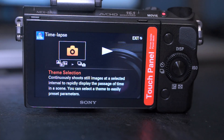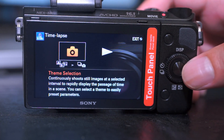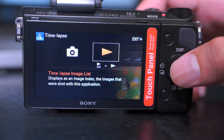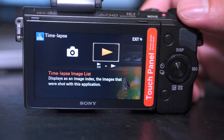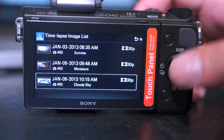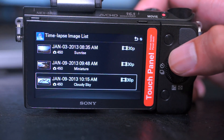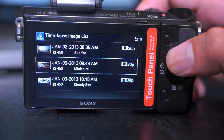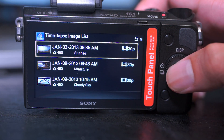To have a quick view of your past time-lapse videos, go to the main menu and select the play button. Note that this is just an image index and not the whole video.